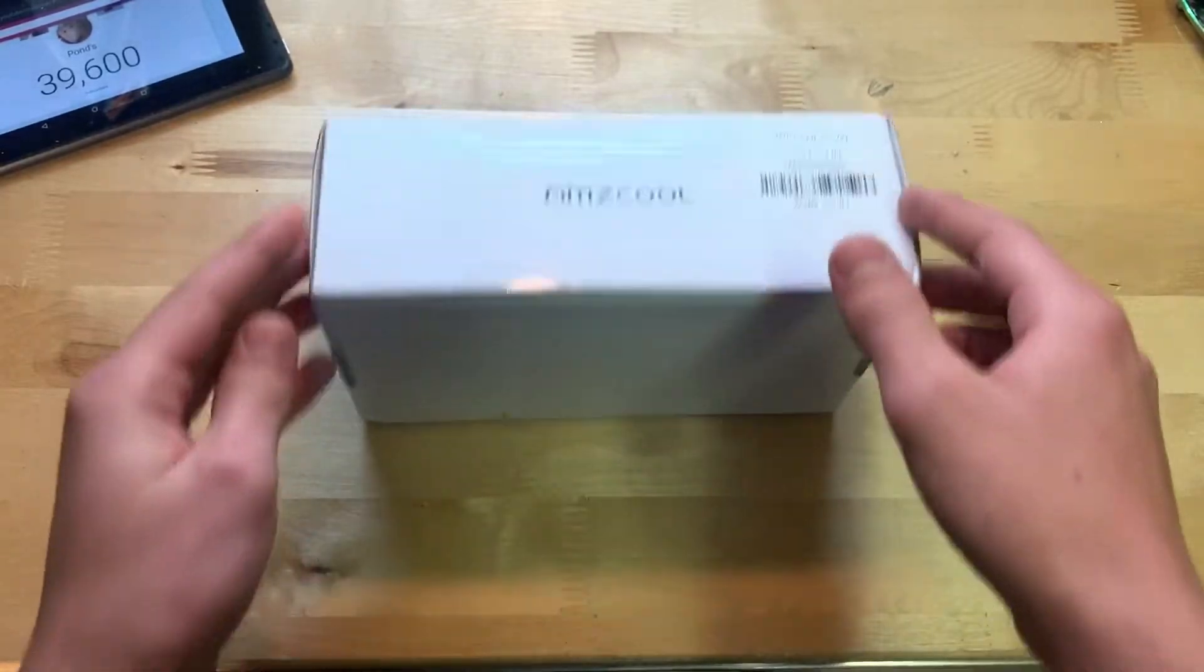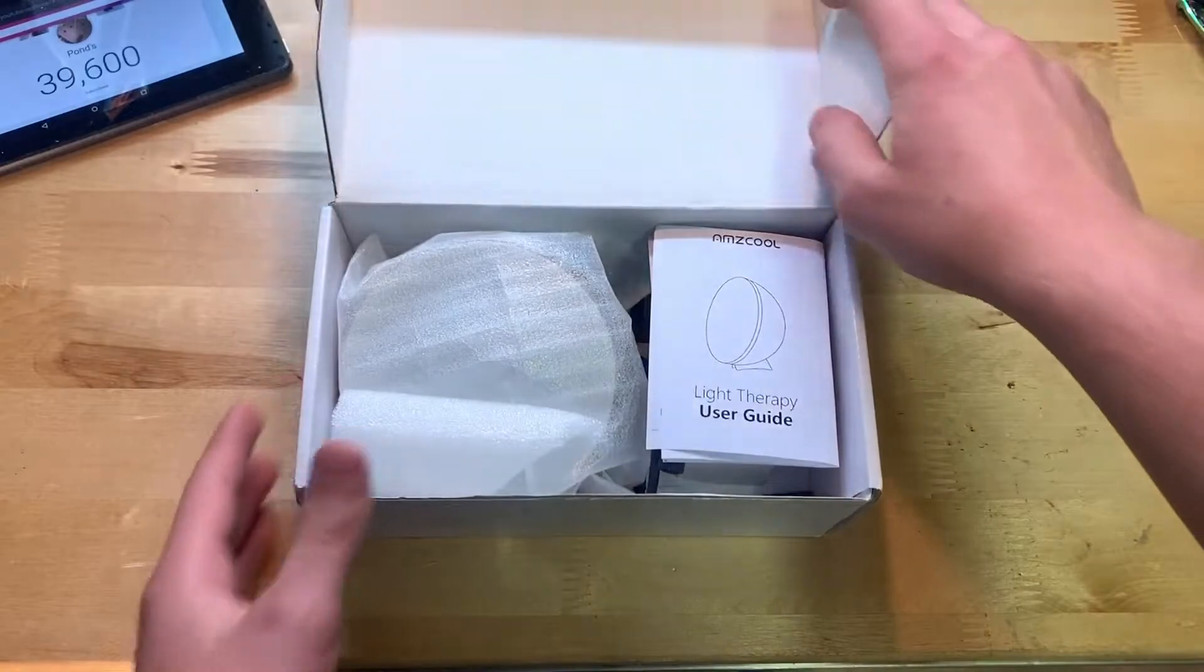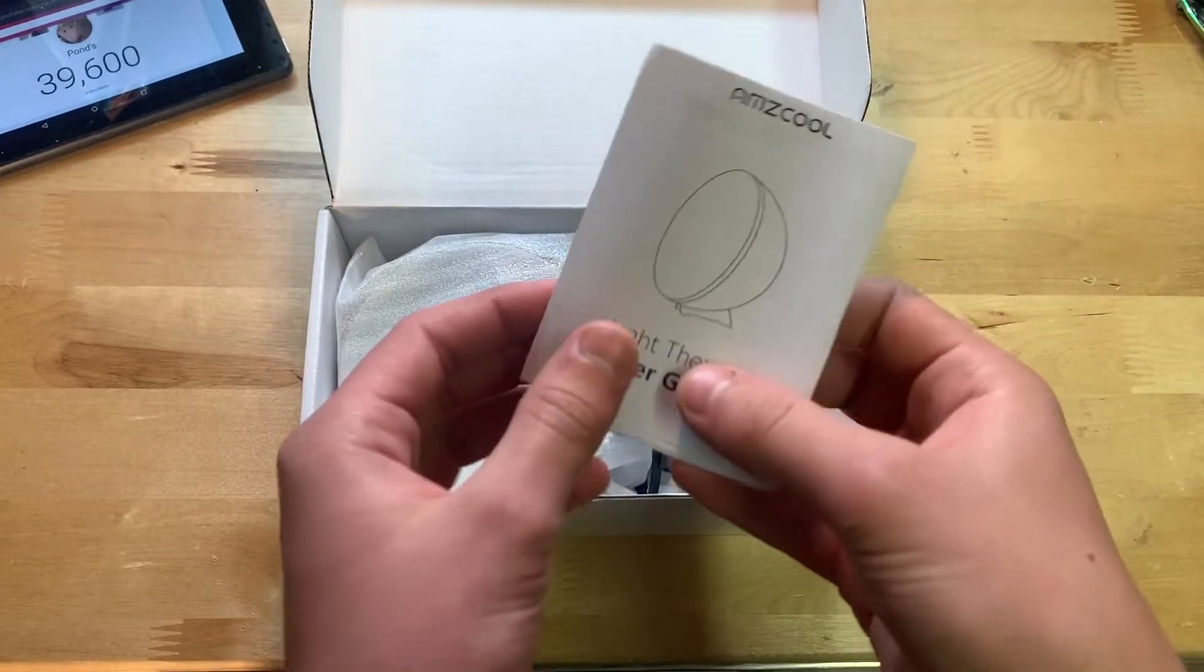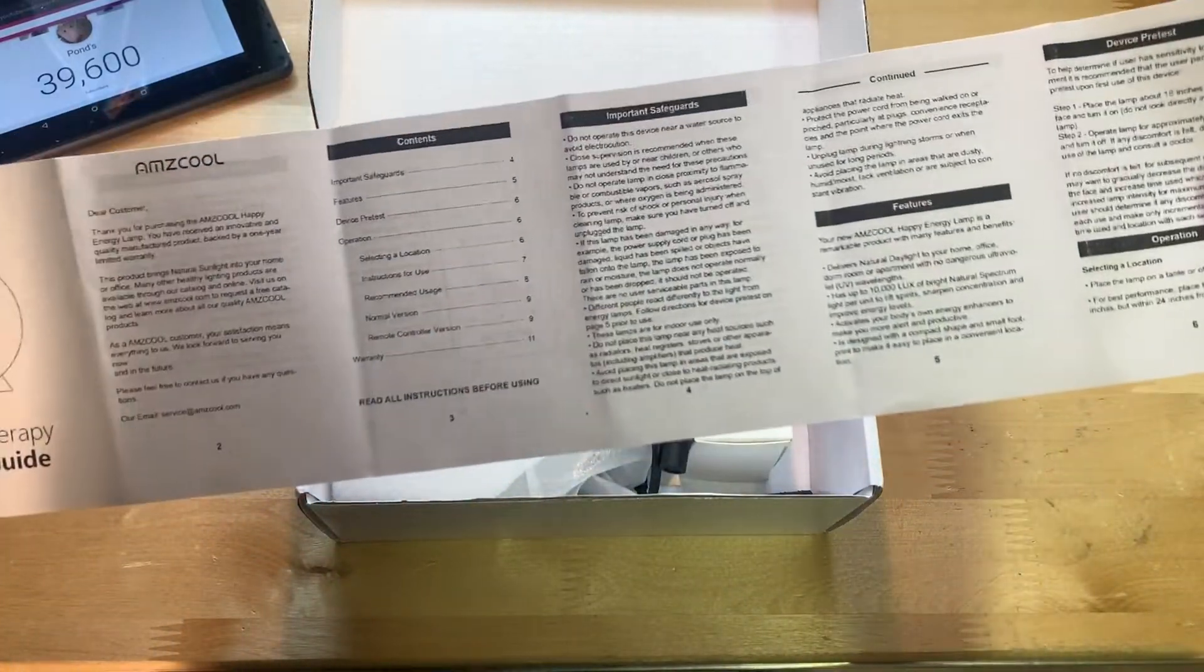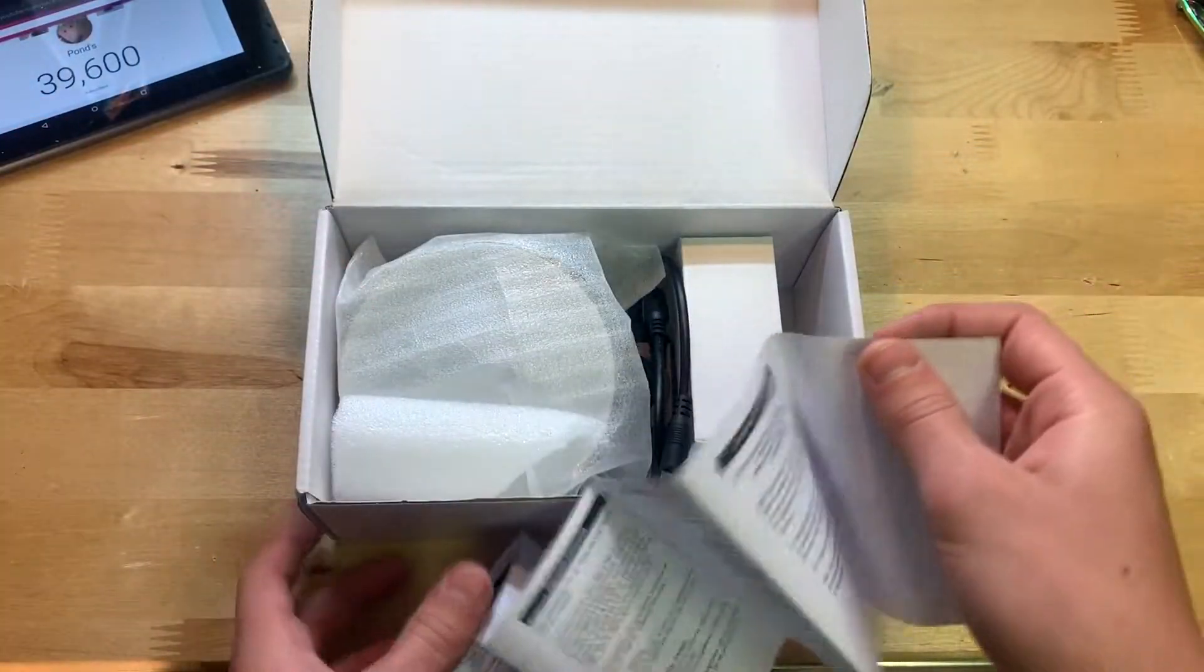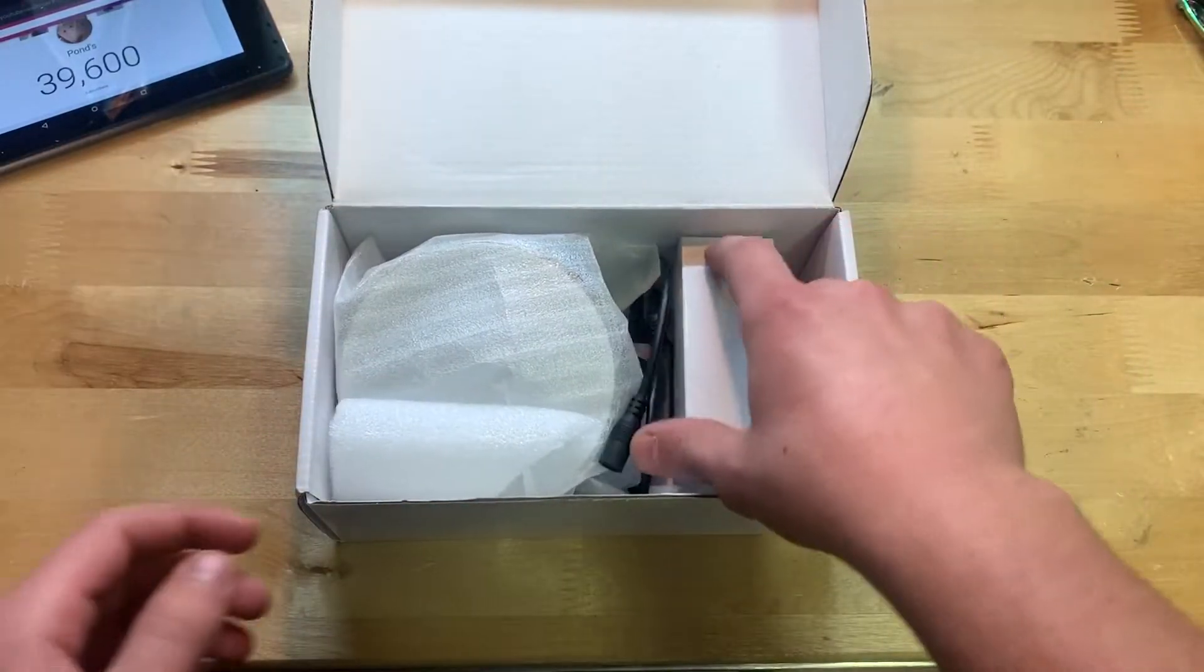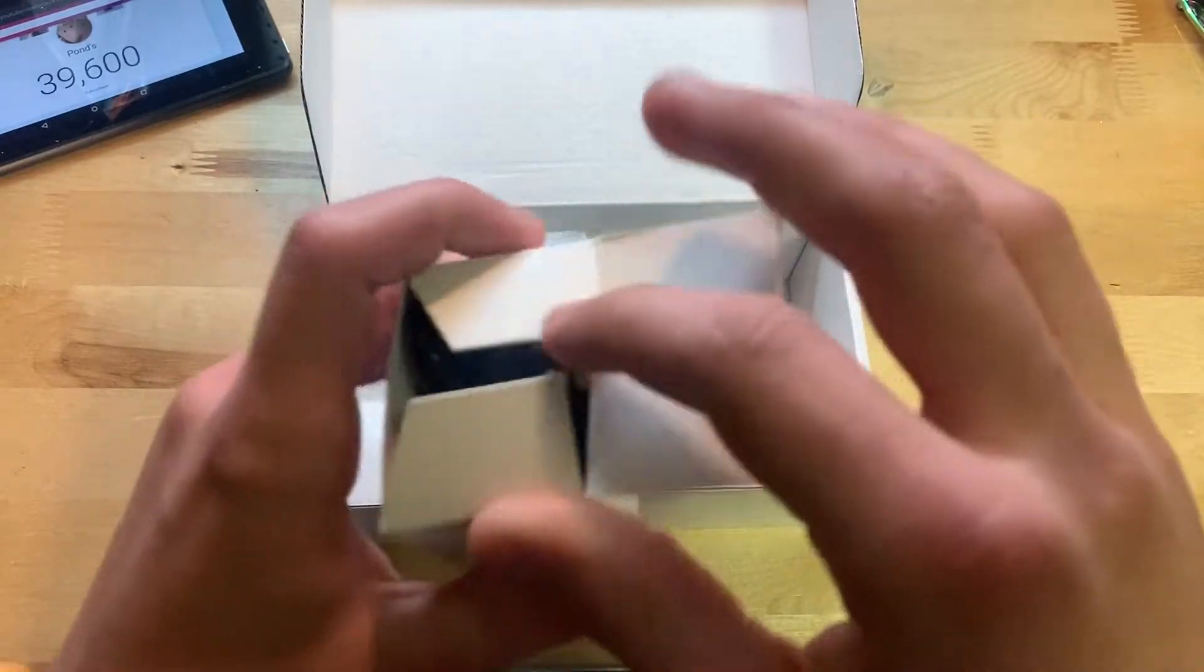You just pull here and it looks like first of all we have a user guide, user manual, it's in English. Let's fold it up and set it off to the side.